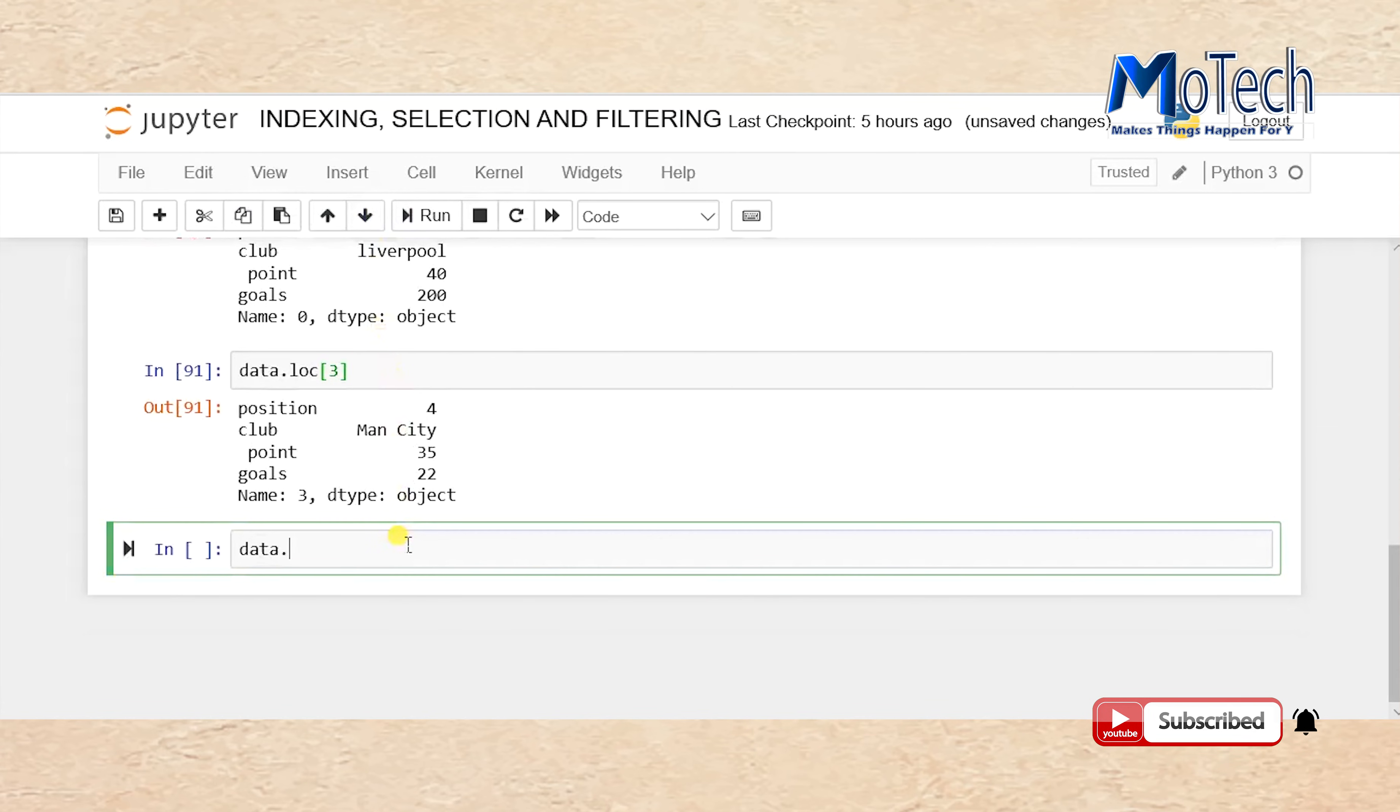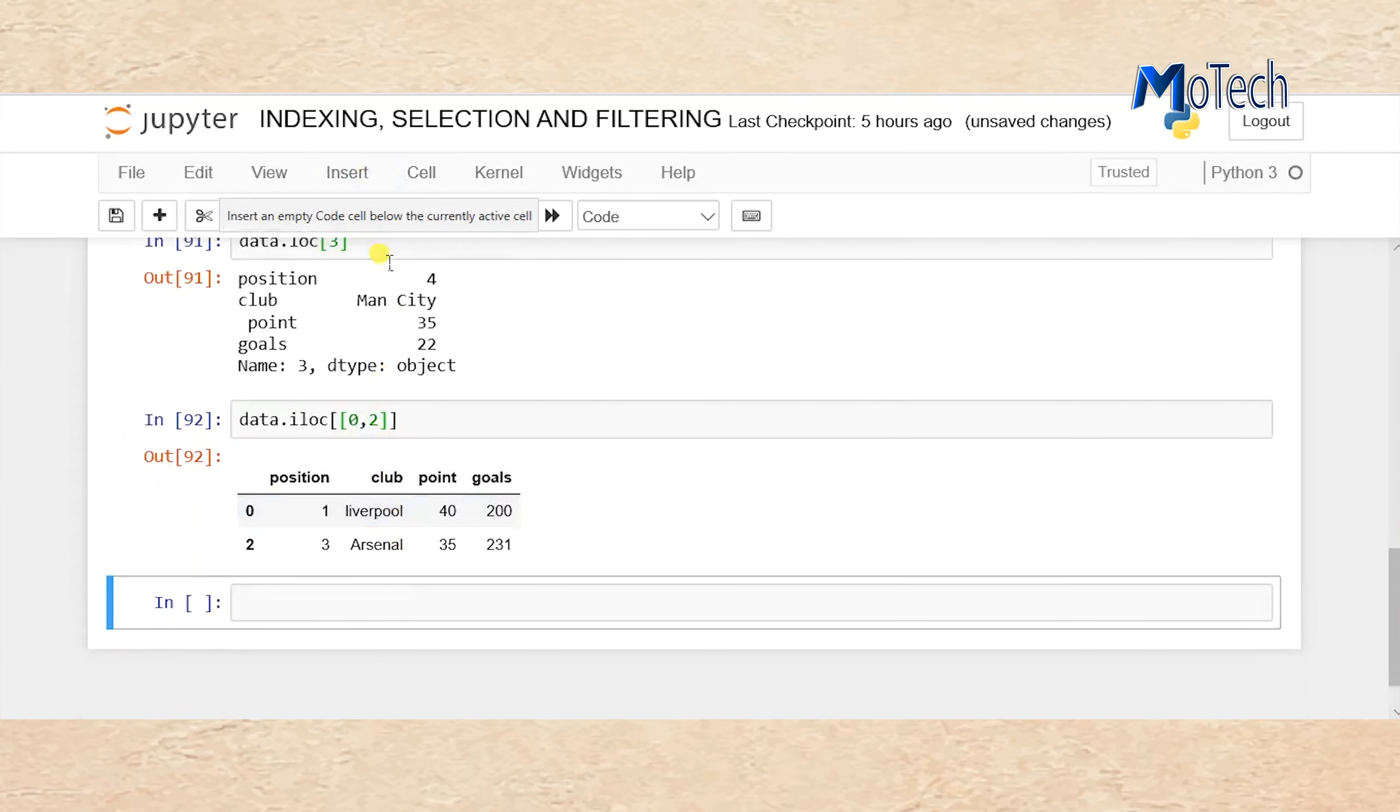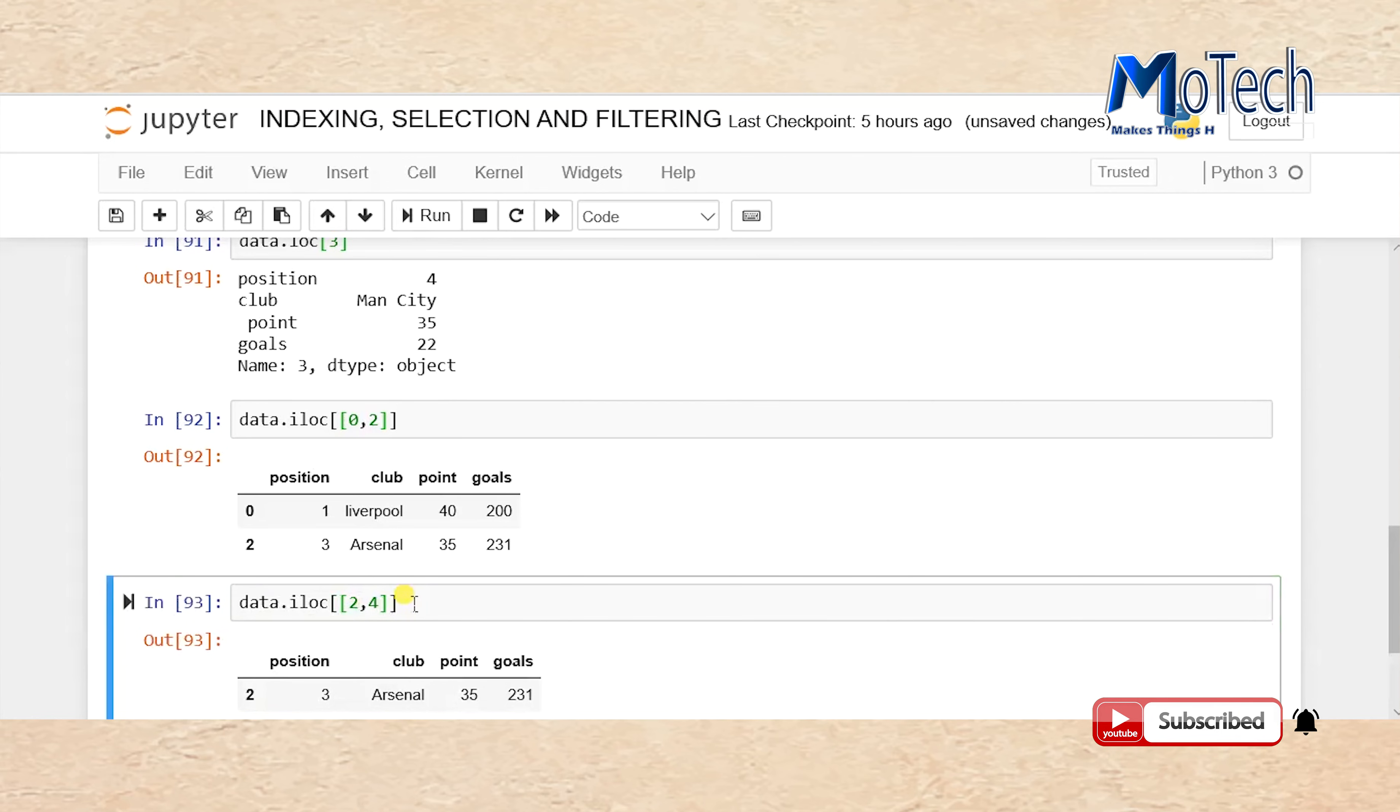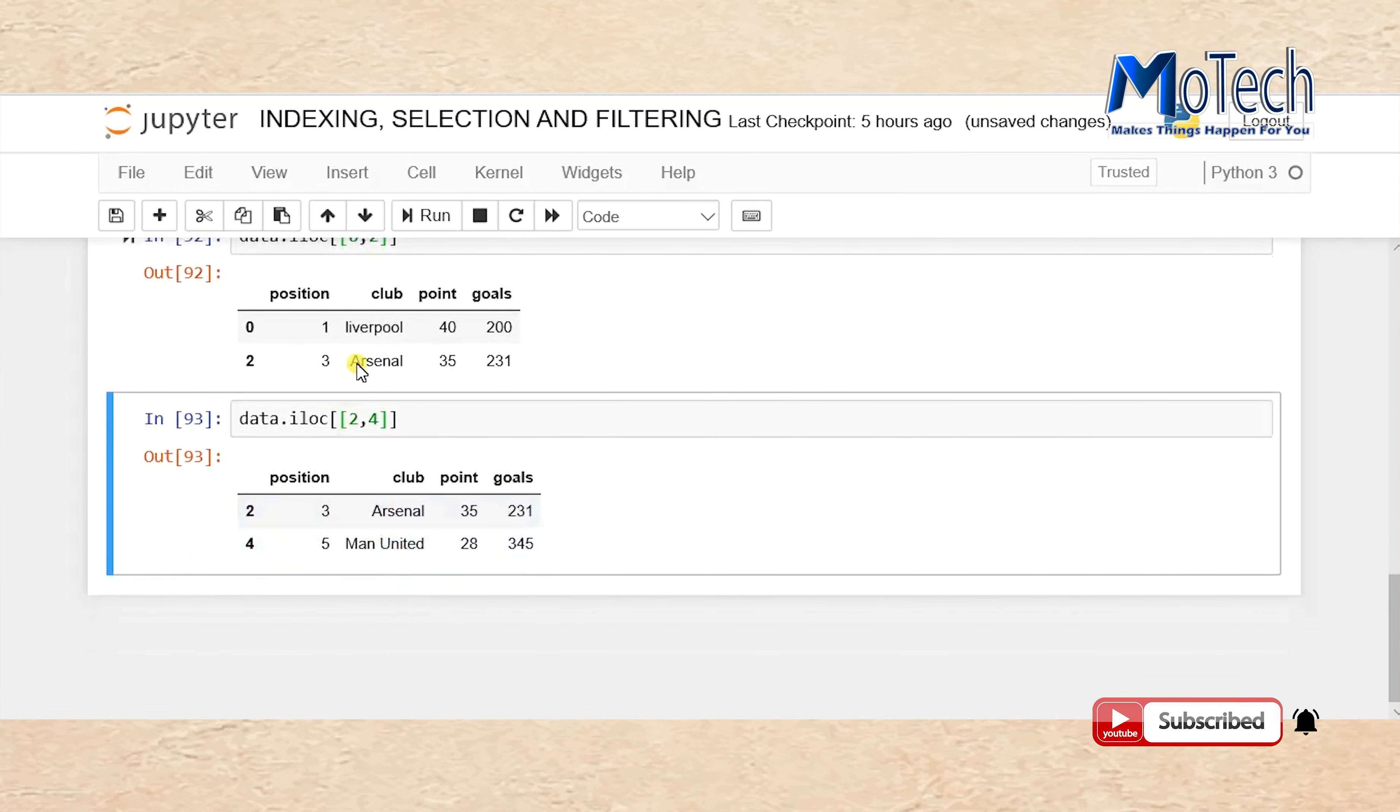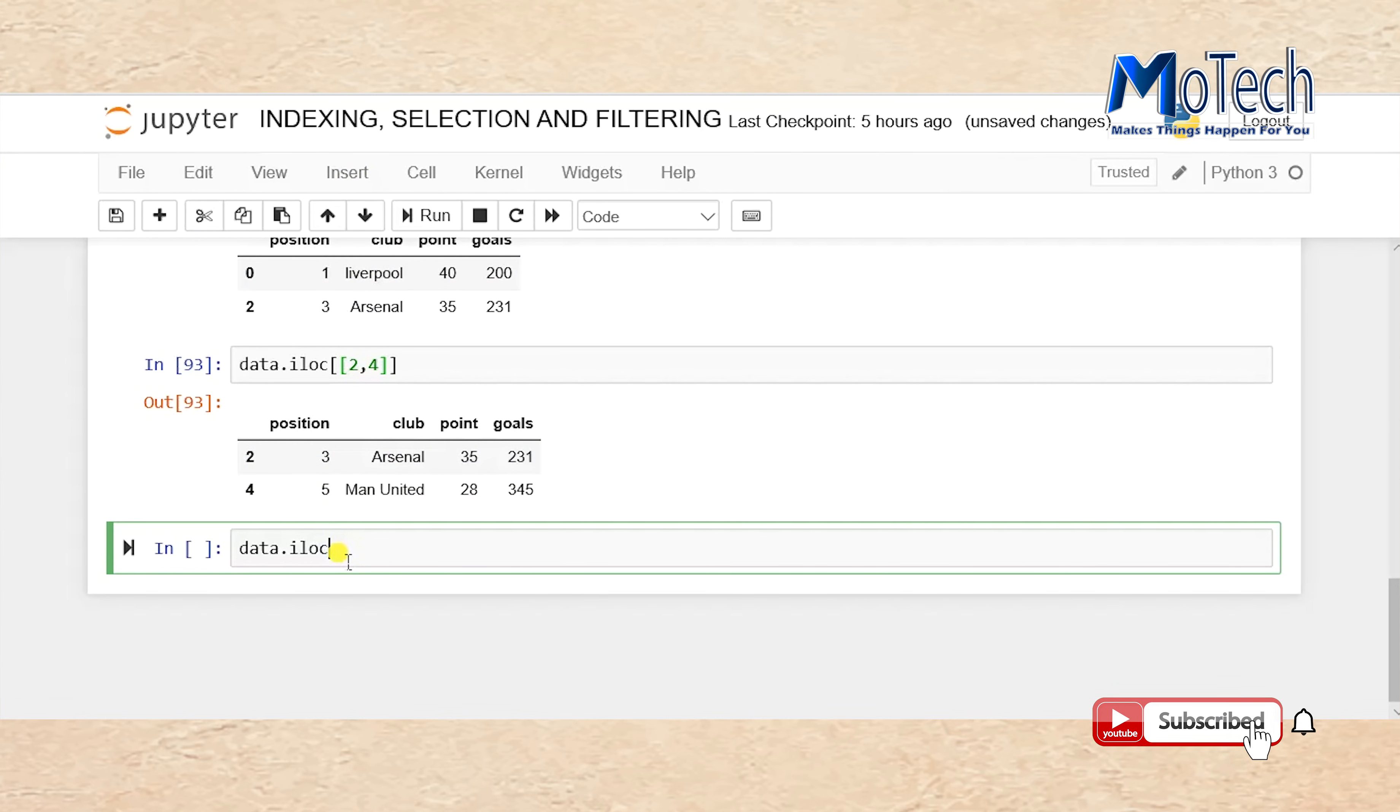If you want to select rows 0 and 4, data.iloc[[0,2]]. Now we have selected Arsenal and Liverpool. data.iloc[2,4]. Now we have selected two clubs at row number 2 and number 4.